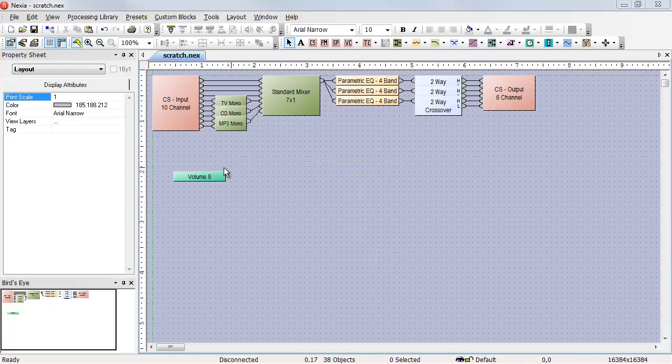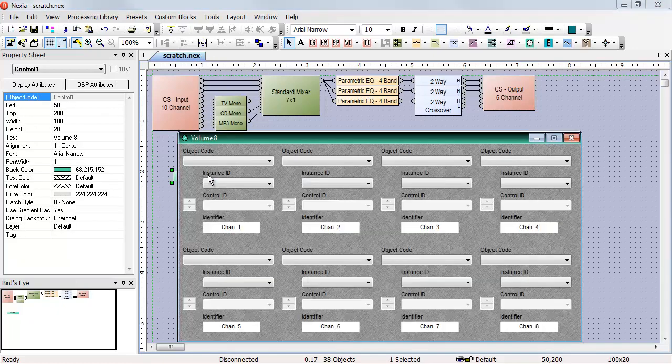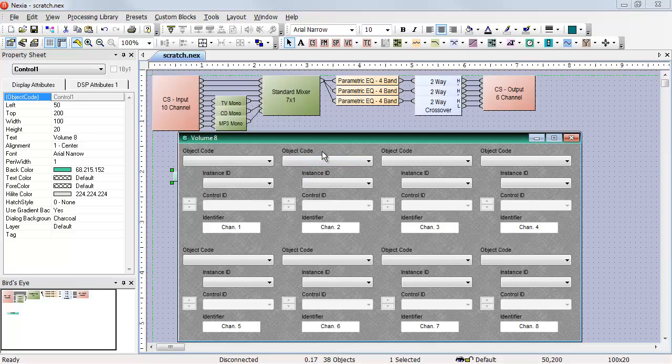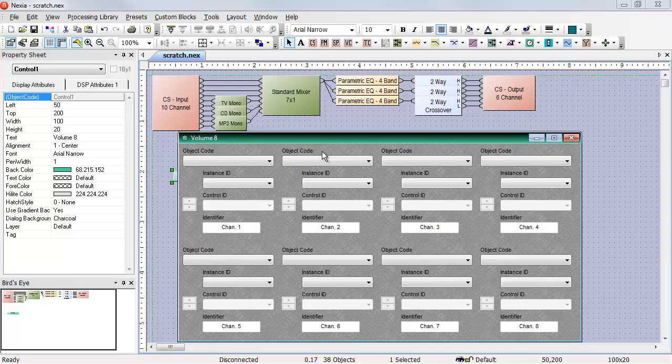In the software you can double click on the Volume 8 to bring up the programming page. On the programming page you select what you want to control with each of the eight positions on the Volume 8.